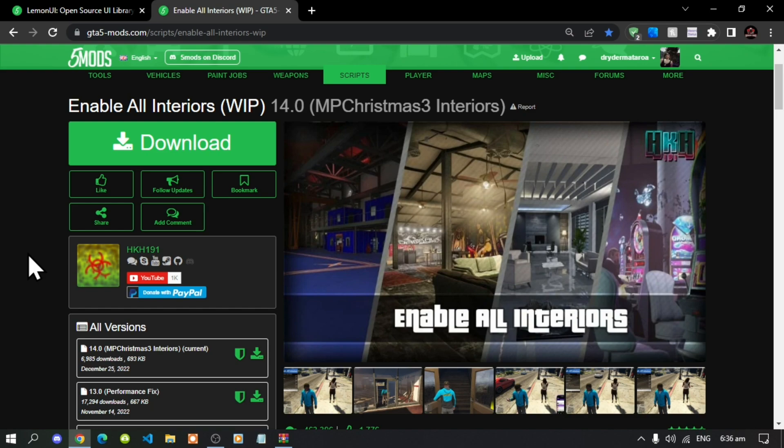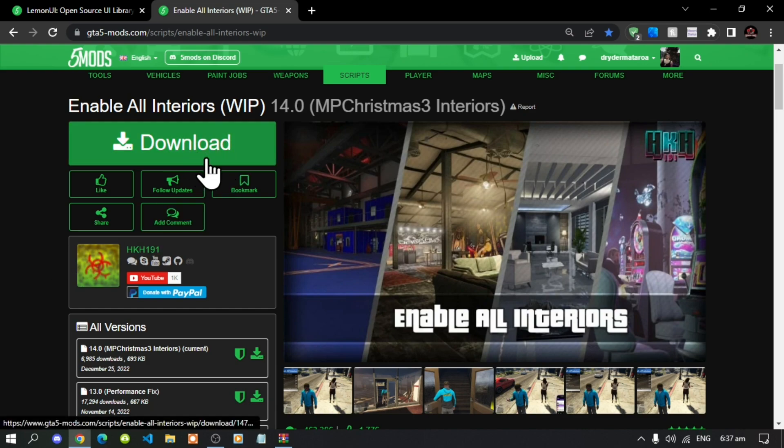This video is all about how to install the Enable All Interiors mod inside your Grand Theft Auto V folder. Like always, make sure that you download and install all of the latest requirements listed in my description below. Once you have completed that process, then download this mod — I will leave the mod link in my description below.